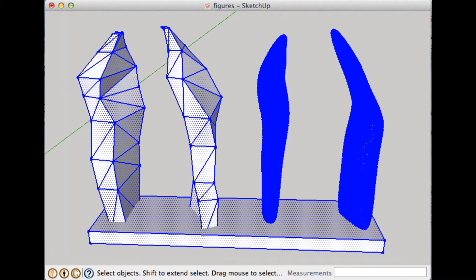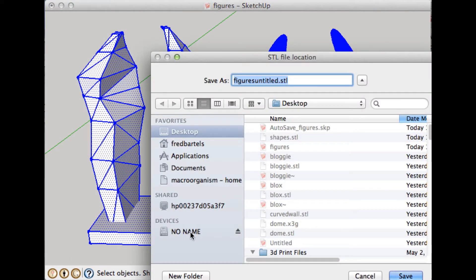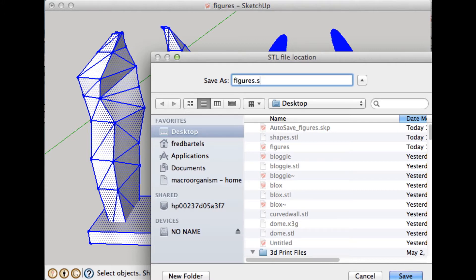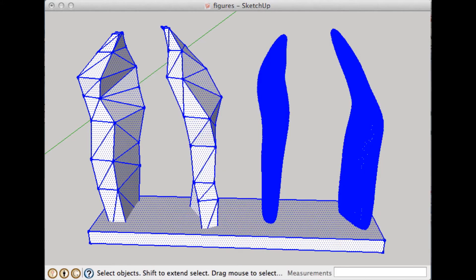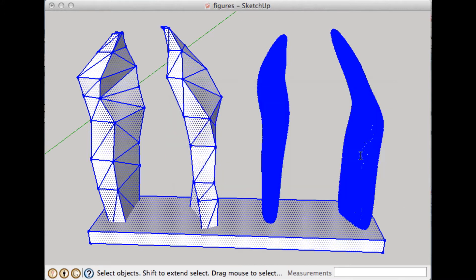Okay. And now I can export to STL. I'm going to call this figures.stl. And in a second, we'll pop up this dialog box. So 30,440 faces were exported in this STL file.